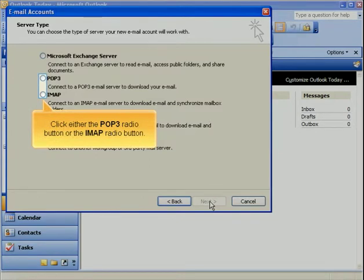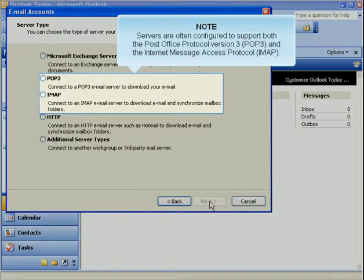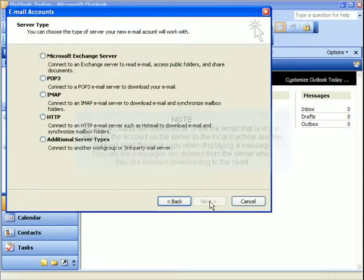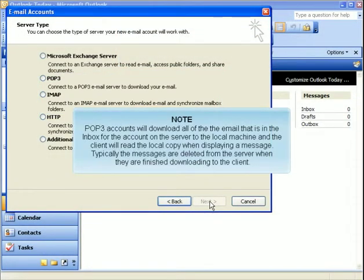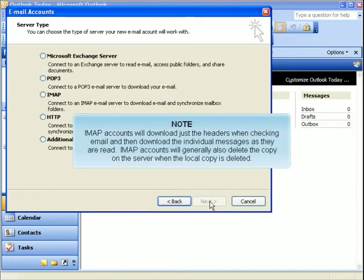Click either the POP3 radio button or the IMAP radio button. Servers are often configured to support both the Post Office Protocol Version 3, or POP3, and the Internet Message Access Protocol, or IMAP. POP3 accounts will download all of the email that is in the inbox for the account on the server to the local machine, and the client will read the local copy when displaying a message. Typically, the messages are deleted from the server when they're finished downloading to the client. IMAP accounts will download just the headers when checking email, and then download the individual messages as they're read. IMAP accounts will generally also delete the copy on the server when the local copy is deleted.